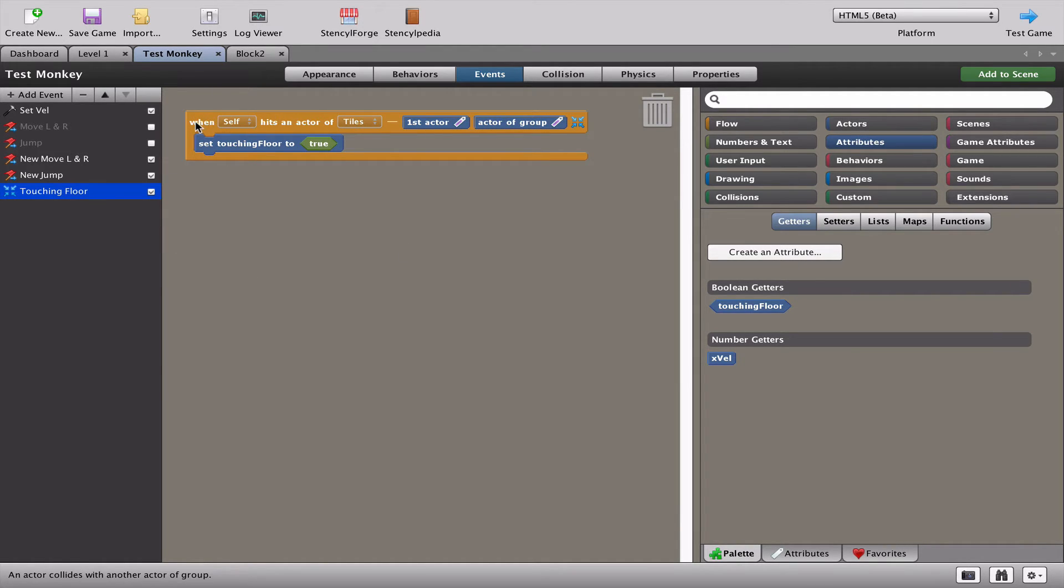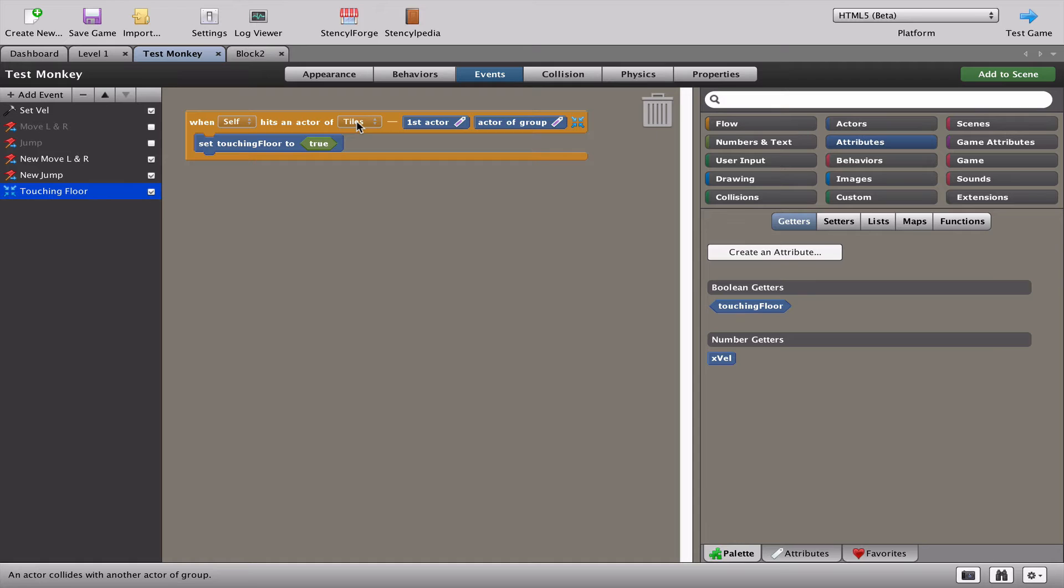Let's see what it says. It says when self, that's the monkey, hits an actor of tiles, that means anything that belongs to the group called tiles, set touching floor to true.